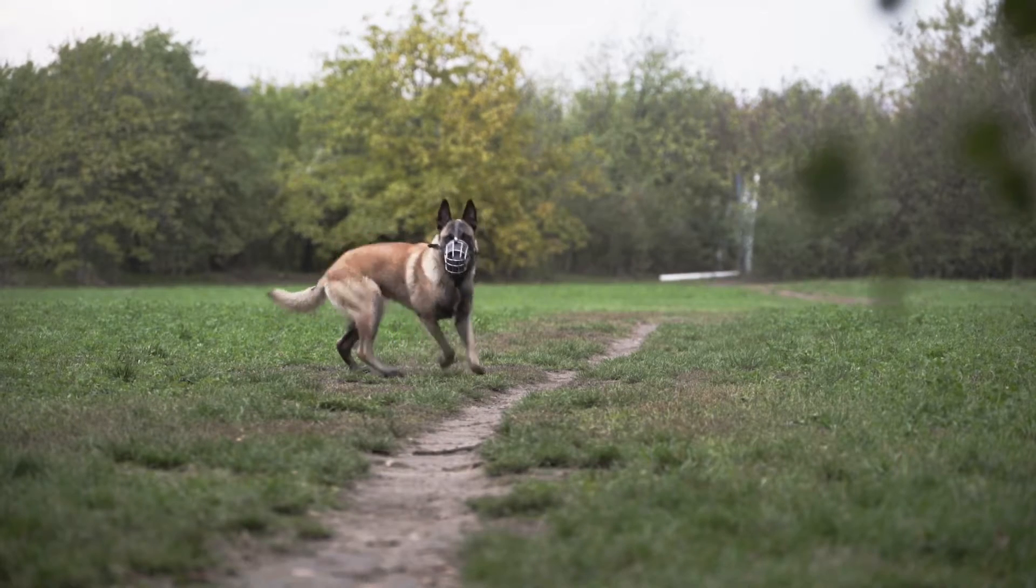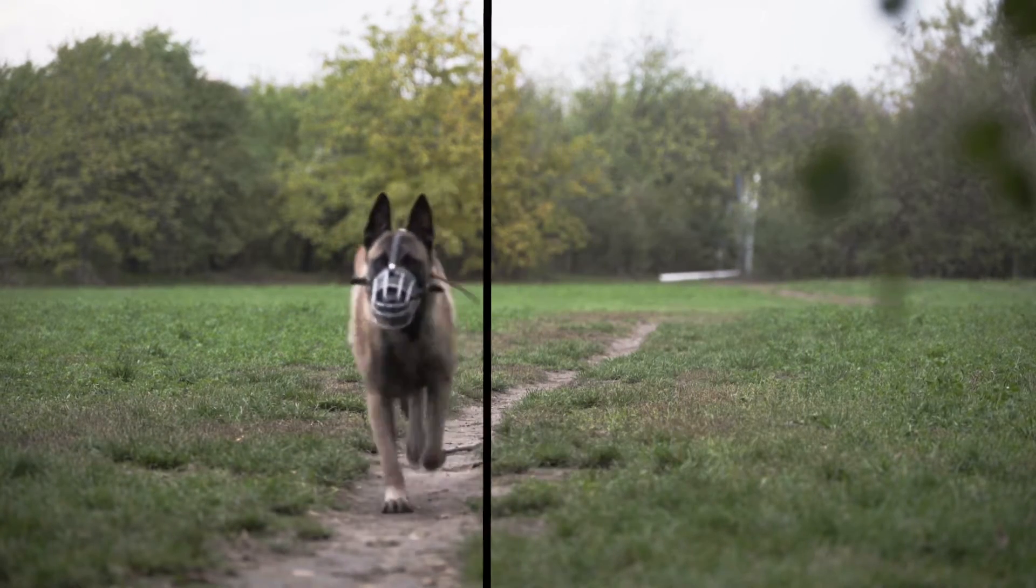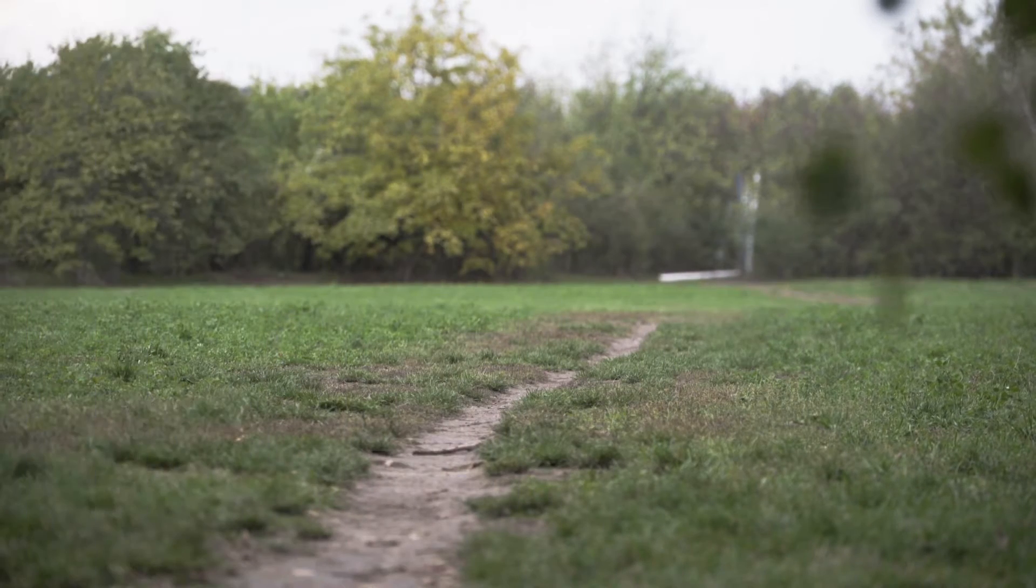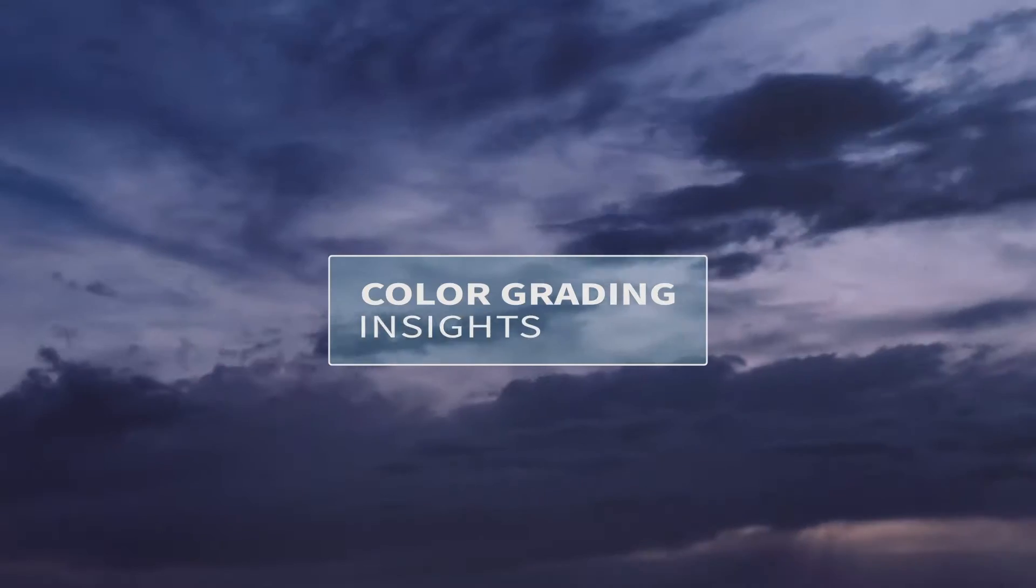We will be turning this shot into this one. So basically we will be removing this cute doggy from the shot. I don't know why would I do this but let's do this today just for the sake of the tutorial. Let's move to the main part of the video.